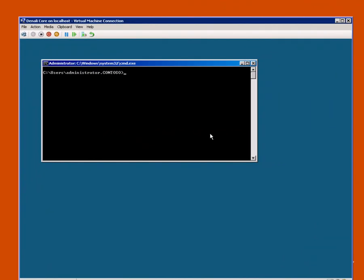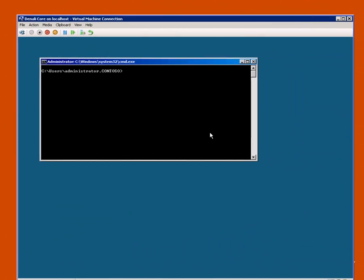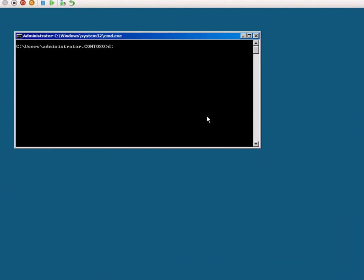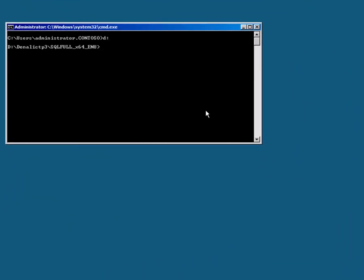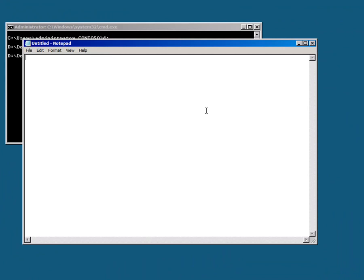And now I'm ready to install SQL Server by completing the image that I prepared earlier. Going to D drive where my media is, and opening Notepad to bring up my command file.